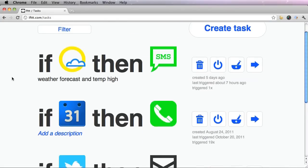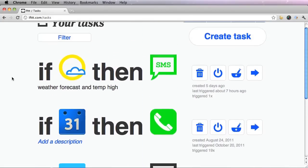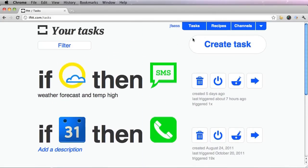As you can see, here are my three that I've already created. So let's create one.